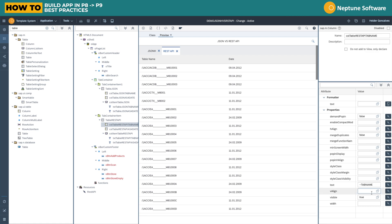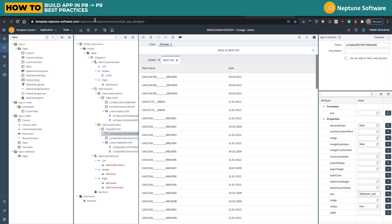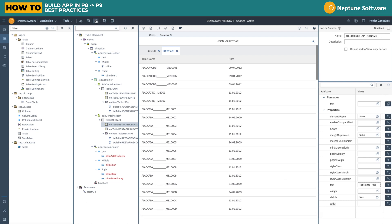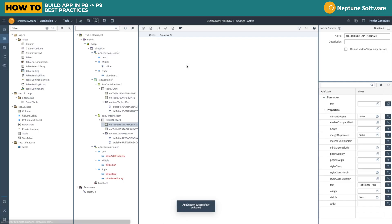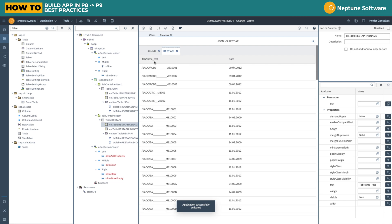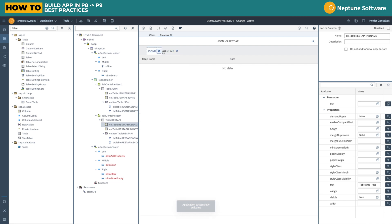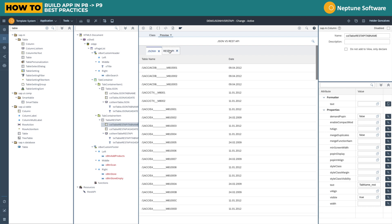Let's just do a change to the table name so we can see that when we alternate between the two tabs the data is different. Let's add here on the text on the header of the first column of the REST API table. Let's activate and wait for the result. There we go, and JSON is a bit slower. There you go.